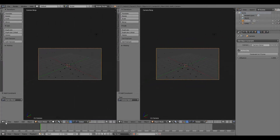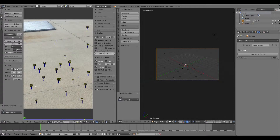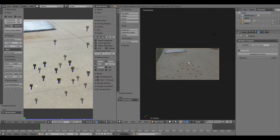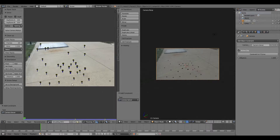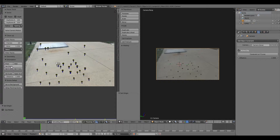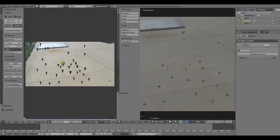Open a new tab, make it the Movie Clip Editor, make sure you're on Solve, and hit Set as Background. This helps place everything throughout your scene. Next, select three tracks and hit Floor, then select one to be your origin. Also set one track as the X axis.